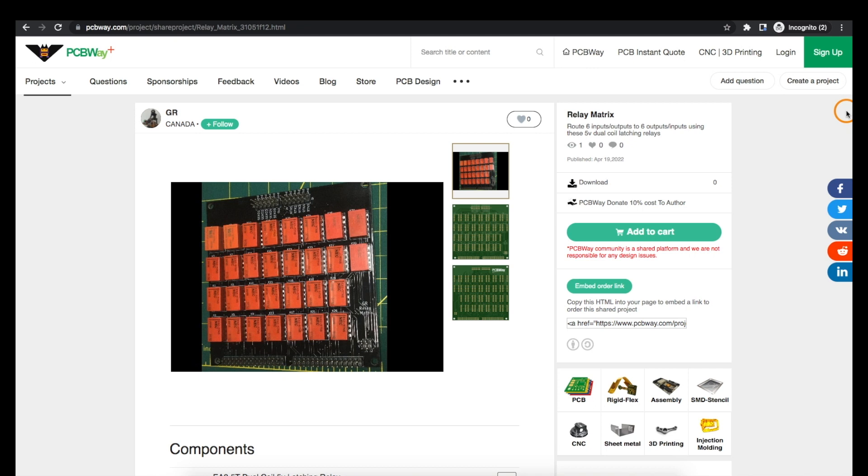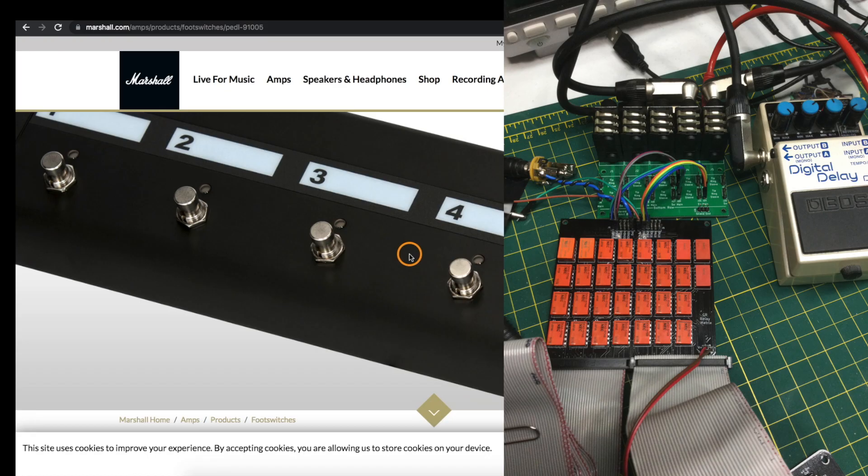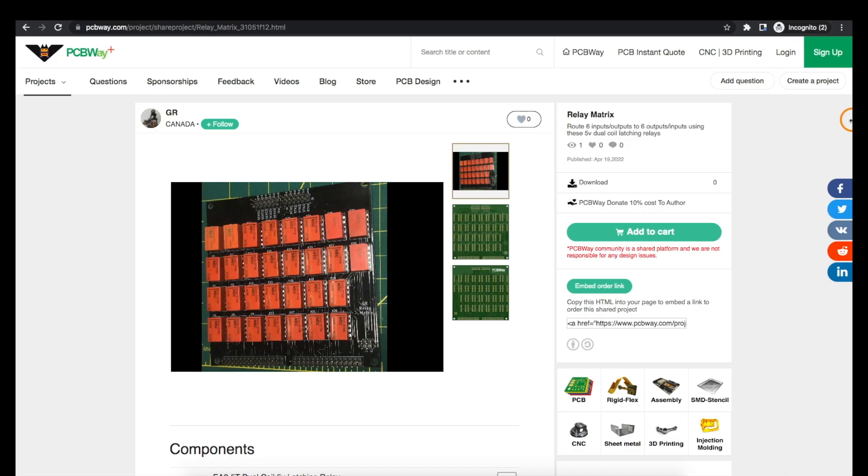Now I'm going to need to continue this project with a more dedicated controller board and a way to hook up several foot switches similar to this setup so I can control all of these relay paths. Thanks to PCBWay for sponsoring the project and stay tuned for the next update to this overall project.